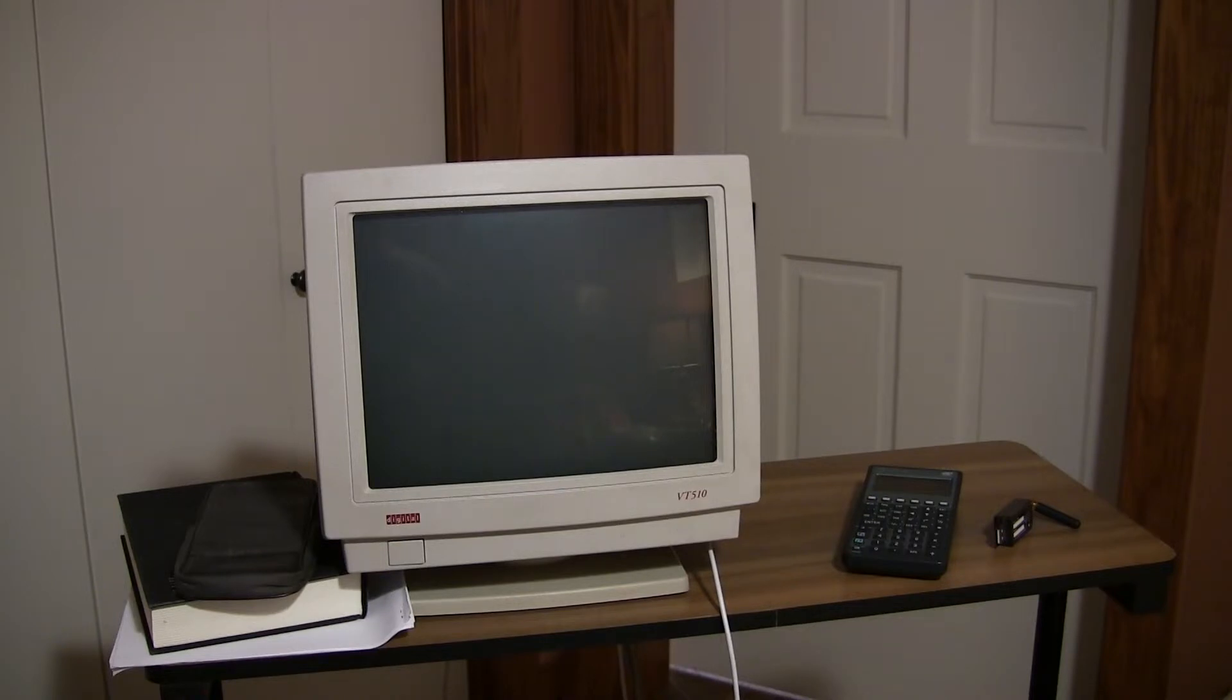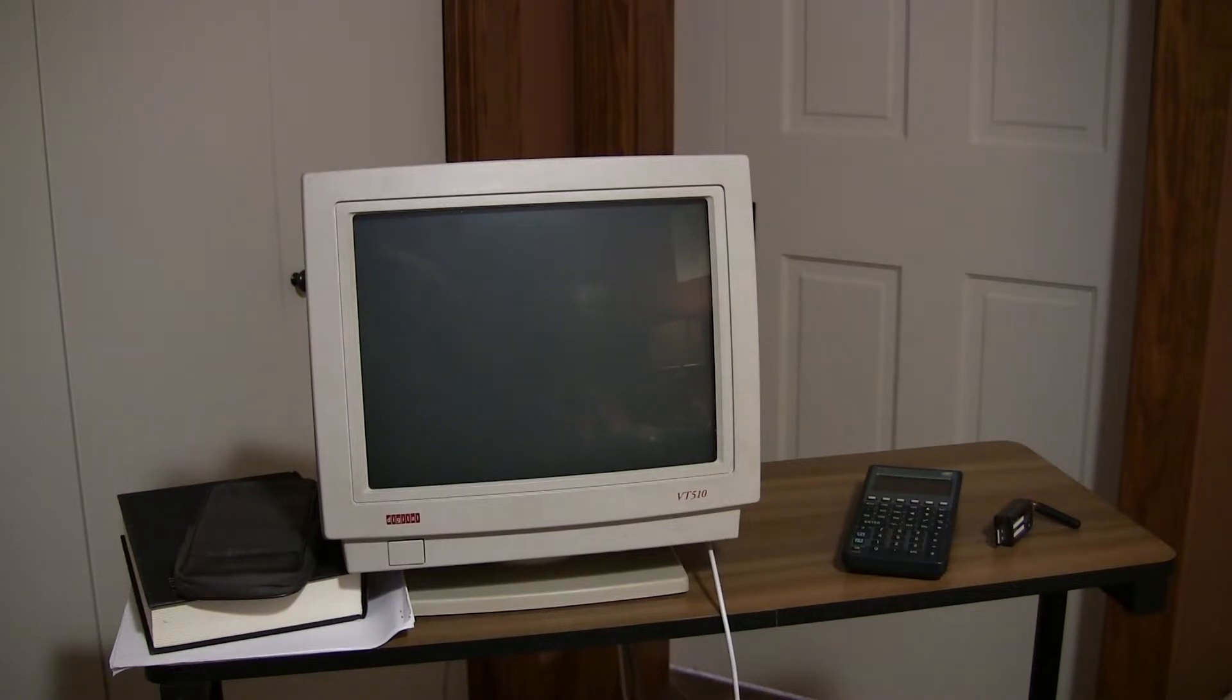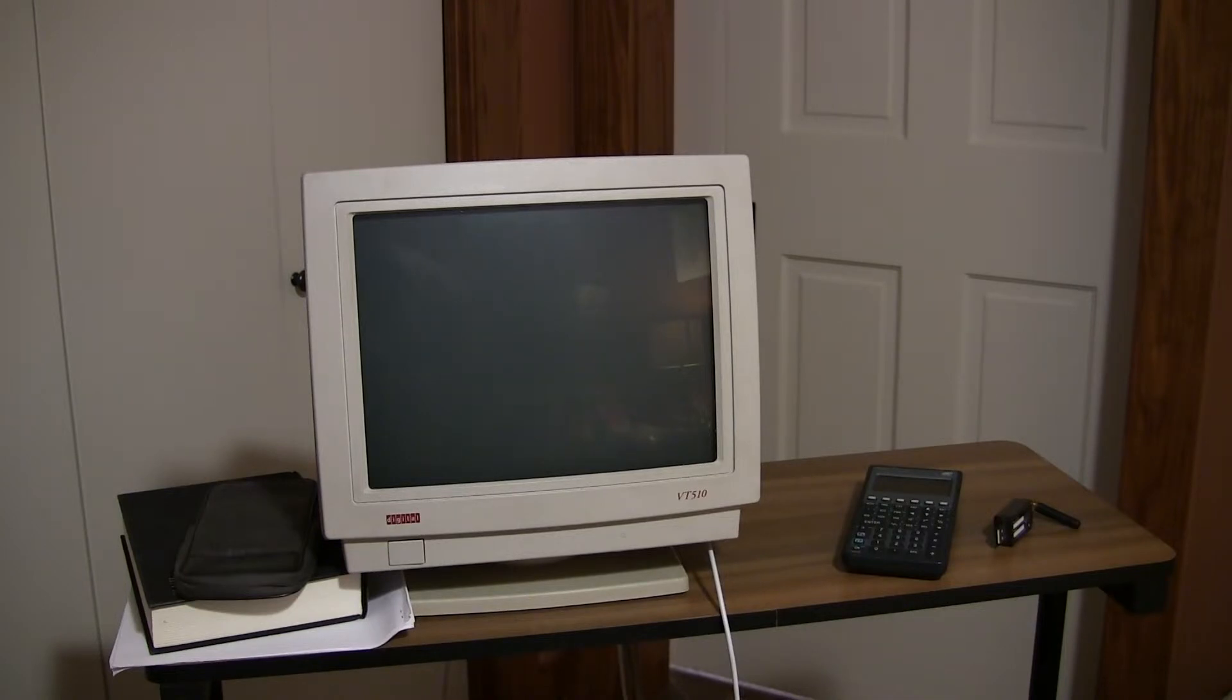And on all of this, we're going to be using this VT-510 serial console. This was built by DEC, or Digital Equipment Corporation, the same company that built the PDP-10. And the VT-510 was built in 1993.